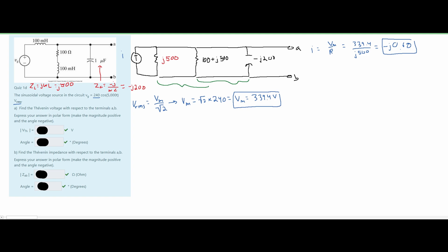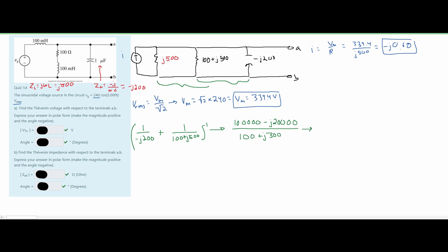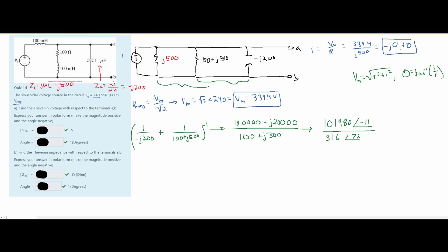We do it one at a time for simplicity. We also note that once we find all the combined impedance, that will be the Thevenin impedance (part B). Setting up the first parallel combination: (1/(−j200) + 1/(100 + j500))⁻¹. Converting to polar form using magnitude = √(real² + imag²) and angle = arctan(imag/real), then dividing, we get approximately 322.5 ∠ −83°.